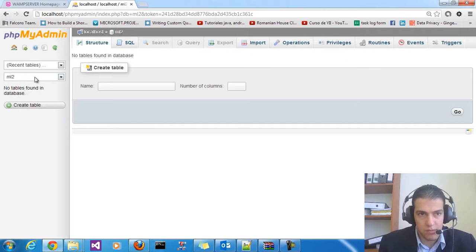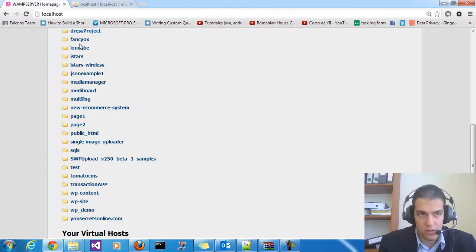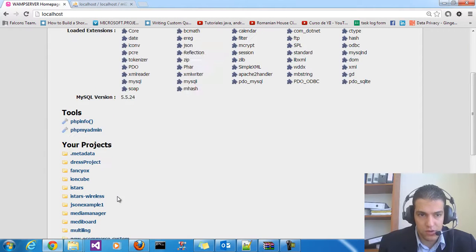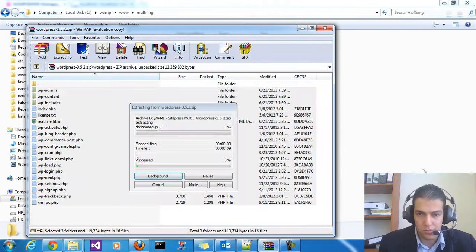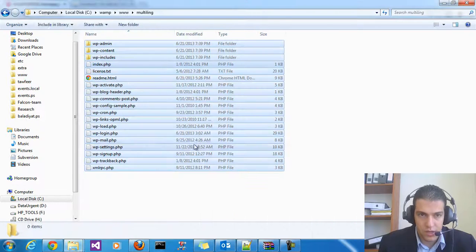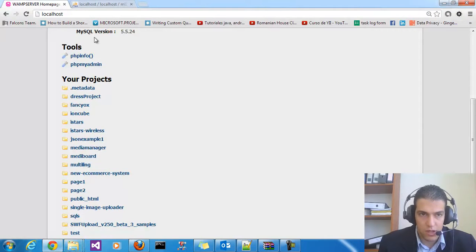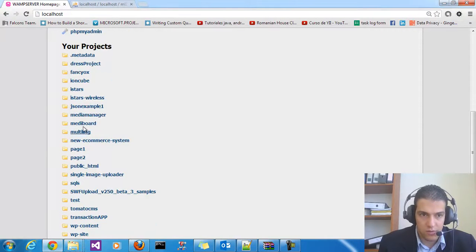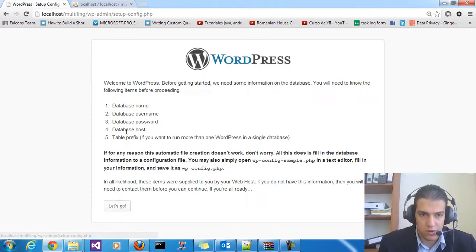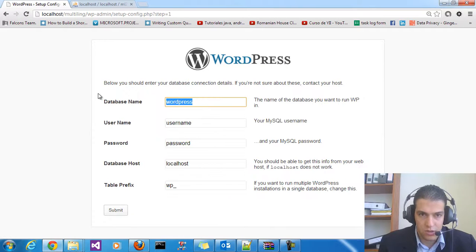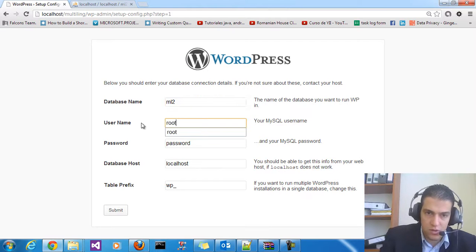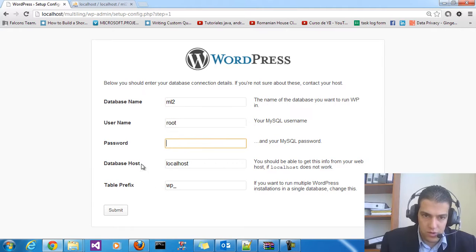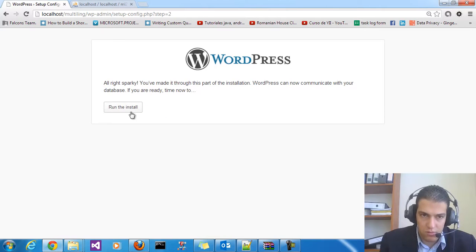First, let's create a database called ml2, and we have the web server folder. Let's create a new folder in the server called multilingual and install WordPress in this folder. Let's begin with installation — go to the main folder multilingual, create configuration, type the database ml2, define the database ml2, username is root, no password for the server, MySQL, submit, and run the installation.